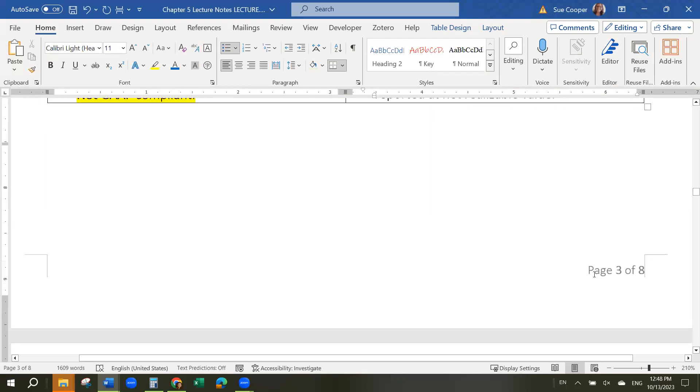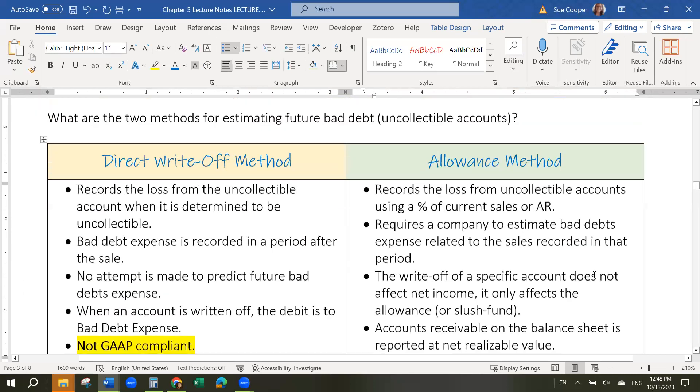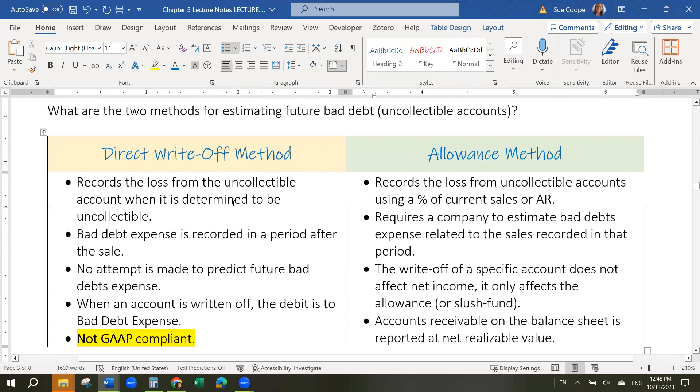That is the end of page three. We're going to learn about the allowance method in the following videos.